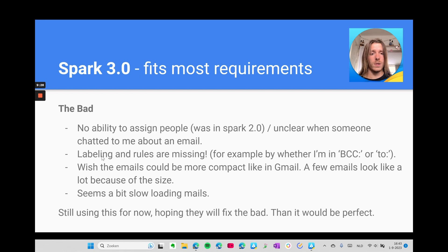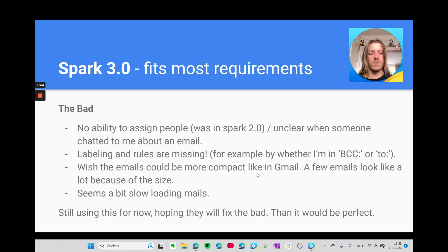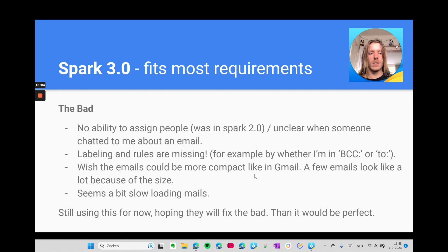The labeling and rules are also not there, which seems really strange for a modern email client. I want to see if someone is BCCing me, CCing me, or actually sending an email to me as the only receiver — because then I read it with higher priority. I also want to set my own rules for what's important to me. I also wish the emails could be more compact like in Gmail, because even a few emails look like a lot in this client due to the large vertical size. Sometimes it seems to load a bit slow, but that might just be me. Still, I've switched to Spark 3.0, hoping they'll fix these issues — because then it would be the perfect client.